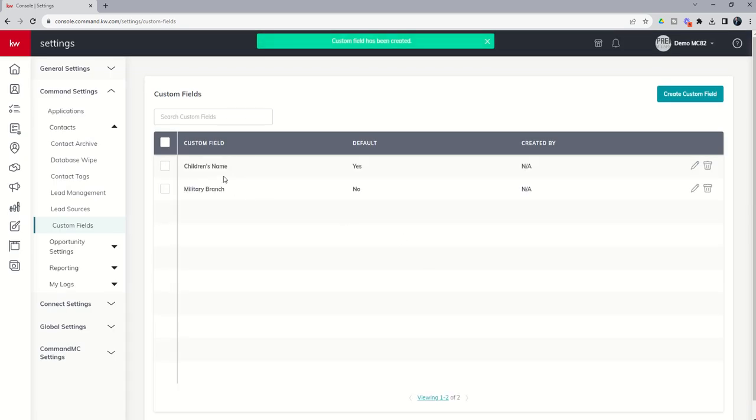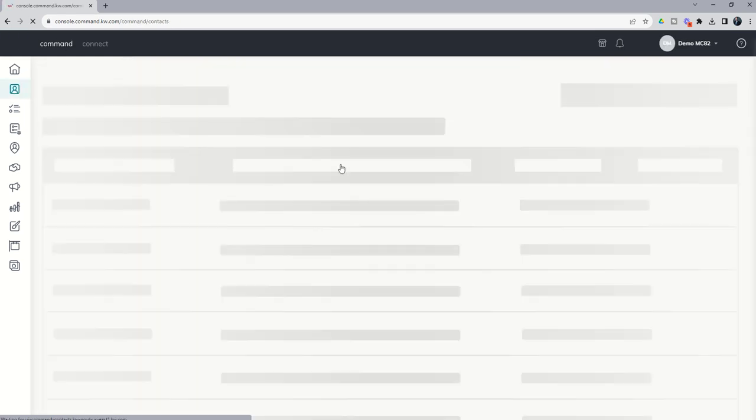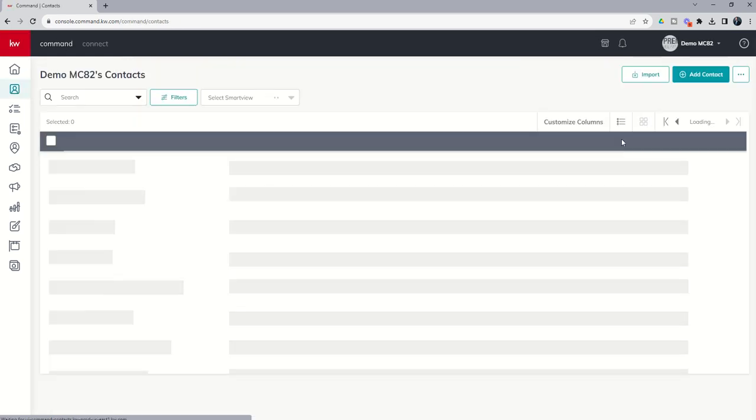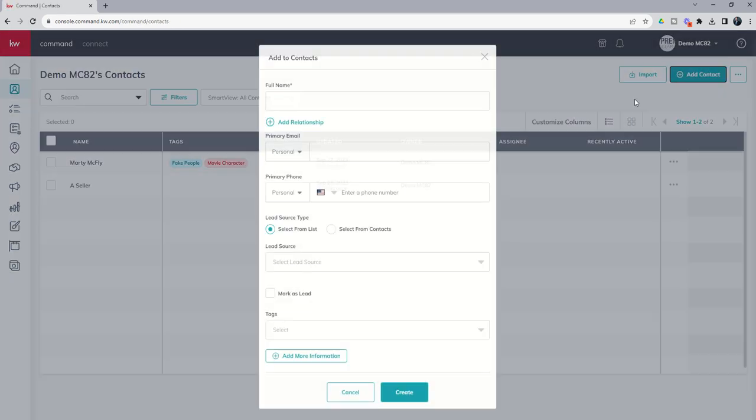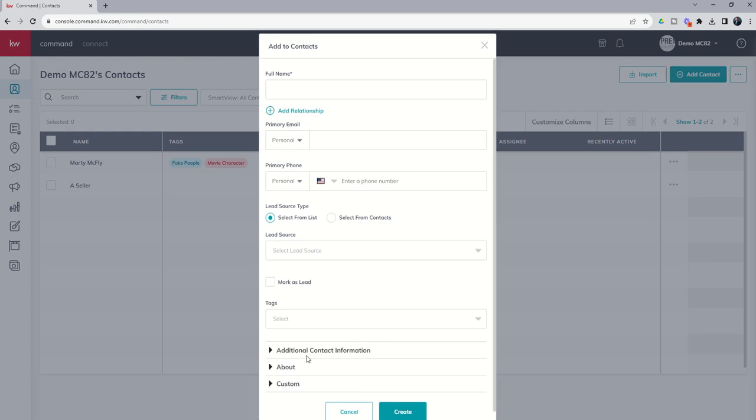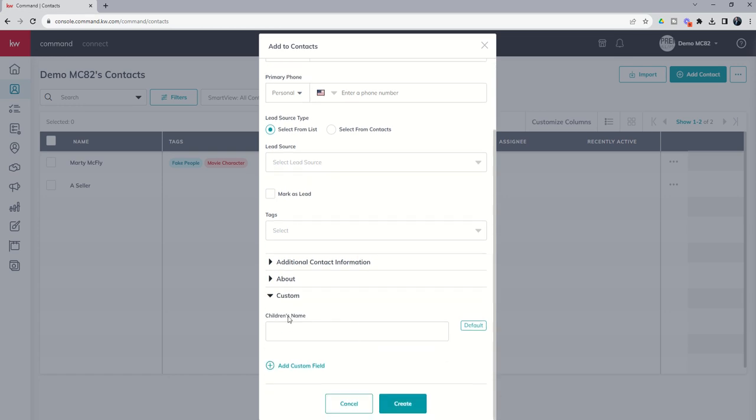So what does this look like now when we go to create a contact? First, let's go back to our contacts applet. We're going to add a contact. And we're going to find that custom information underneath our add more information button, and then the custom dropdown. So you can see when we scroll down, the children's name is already a default, so it shows up automatically. I don't have to choose it from my list of custom fields.